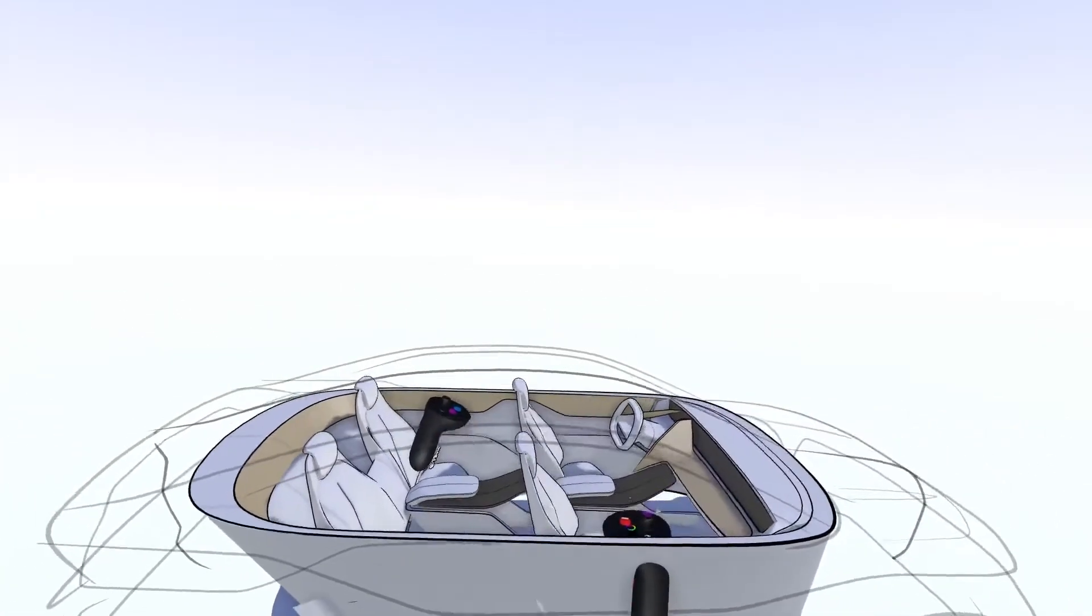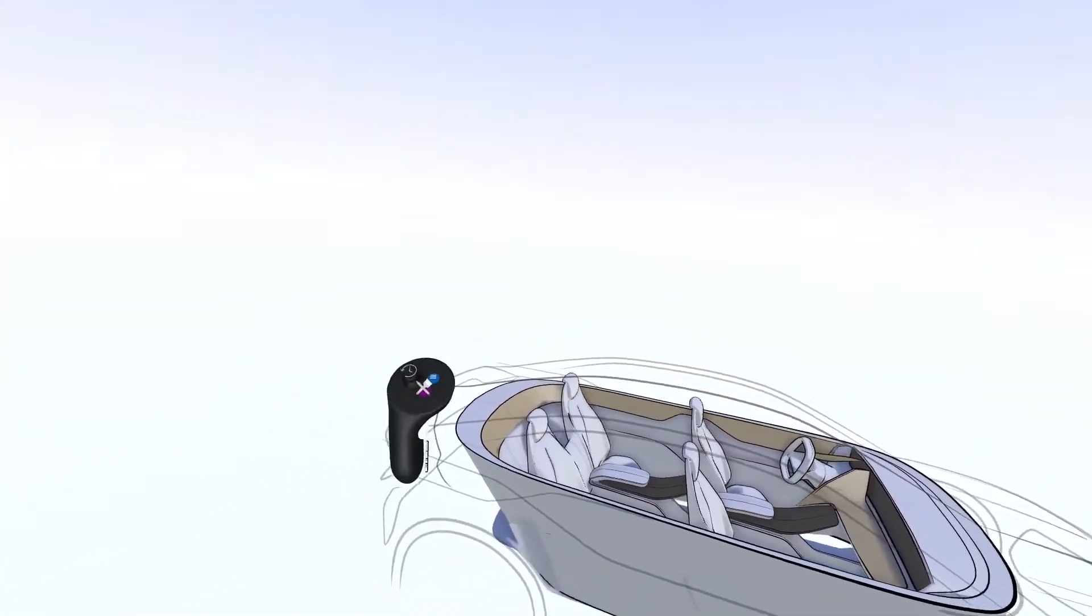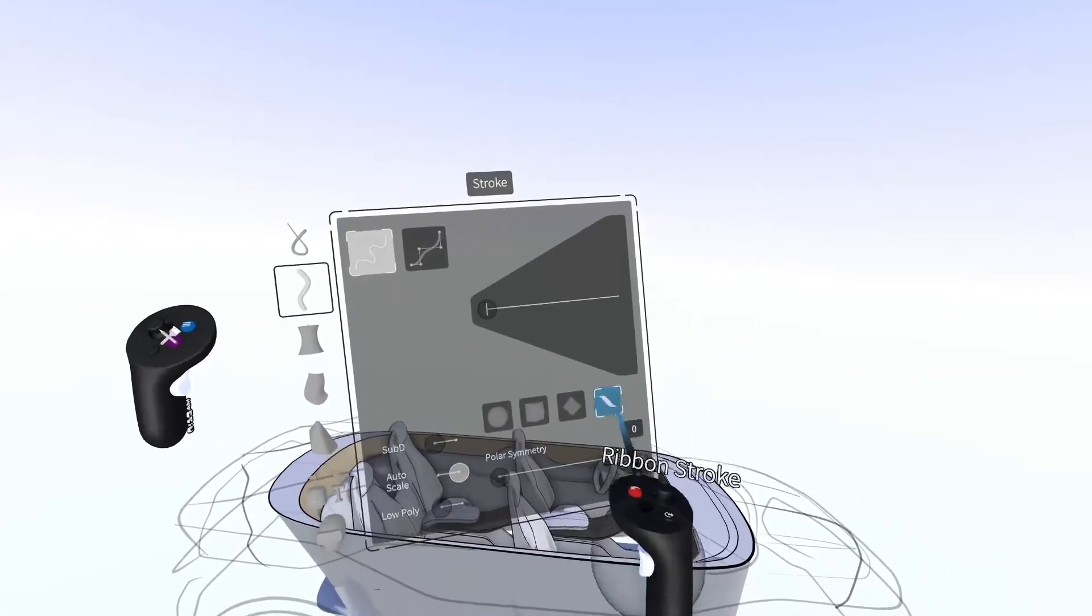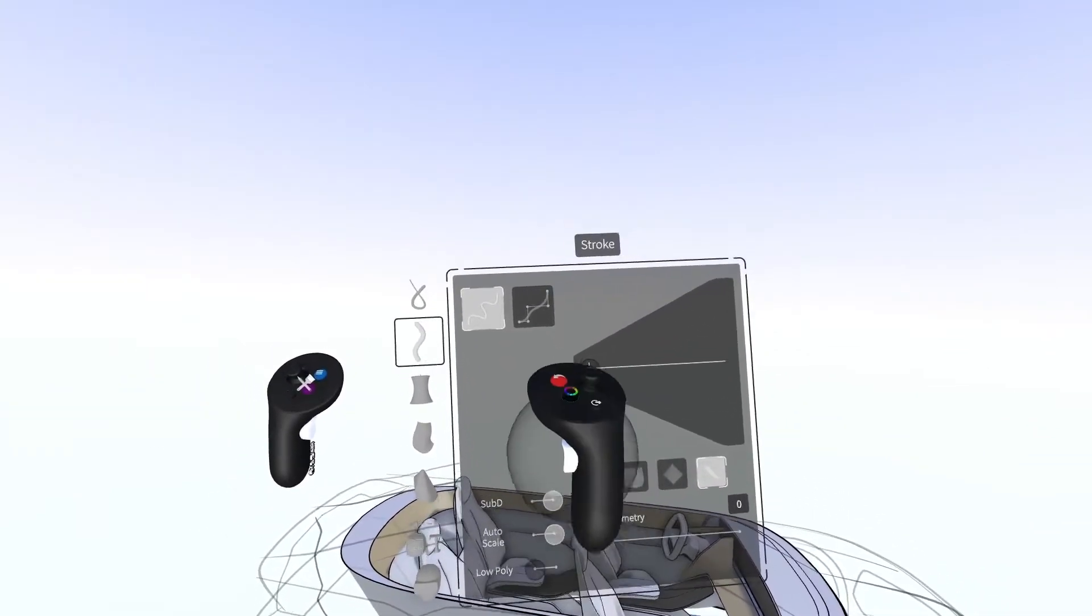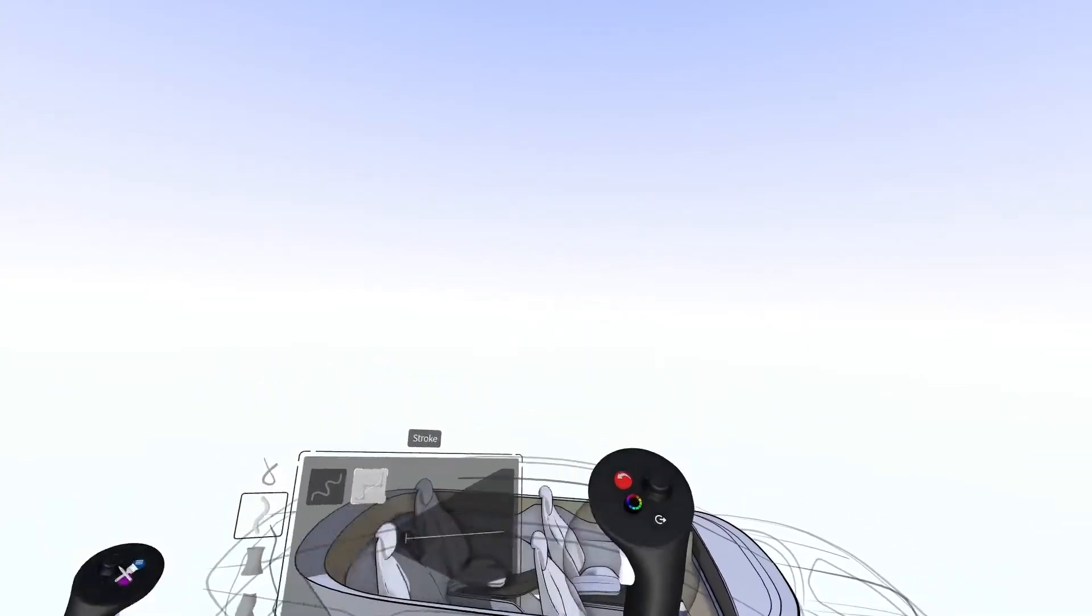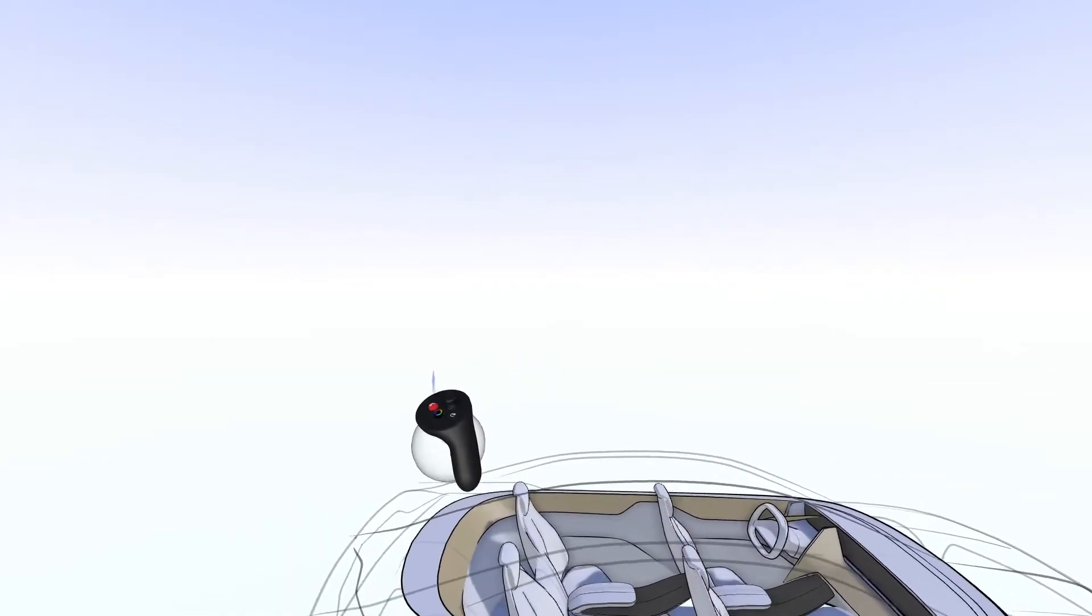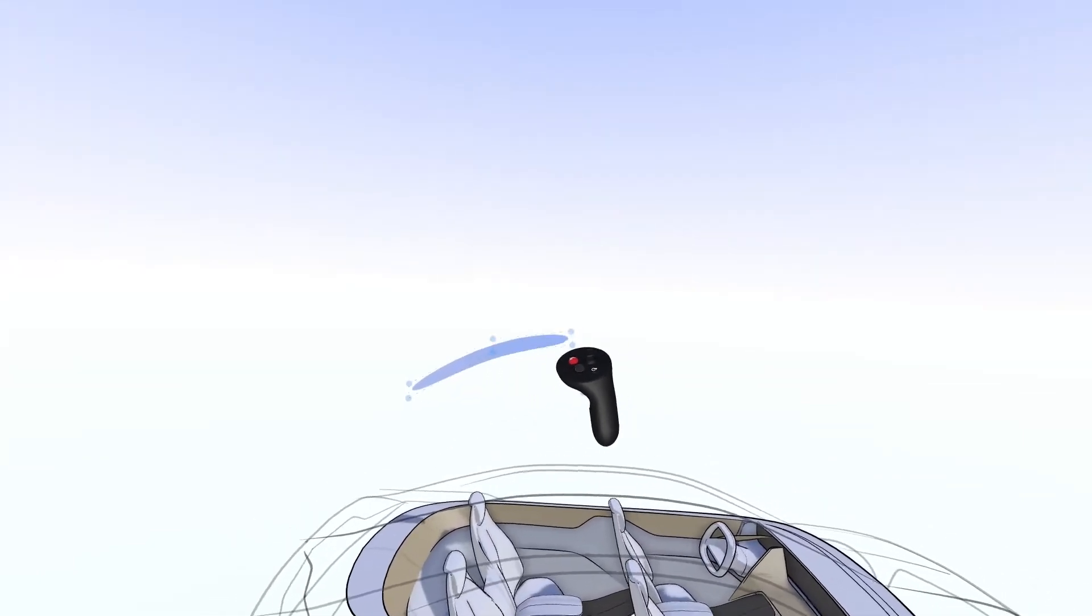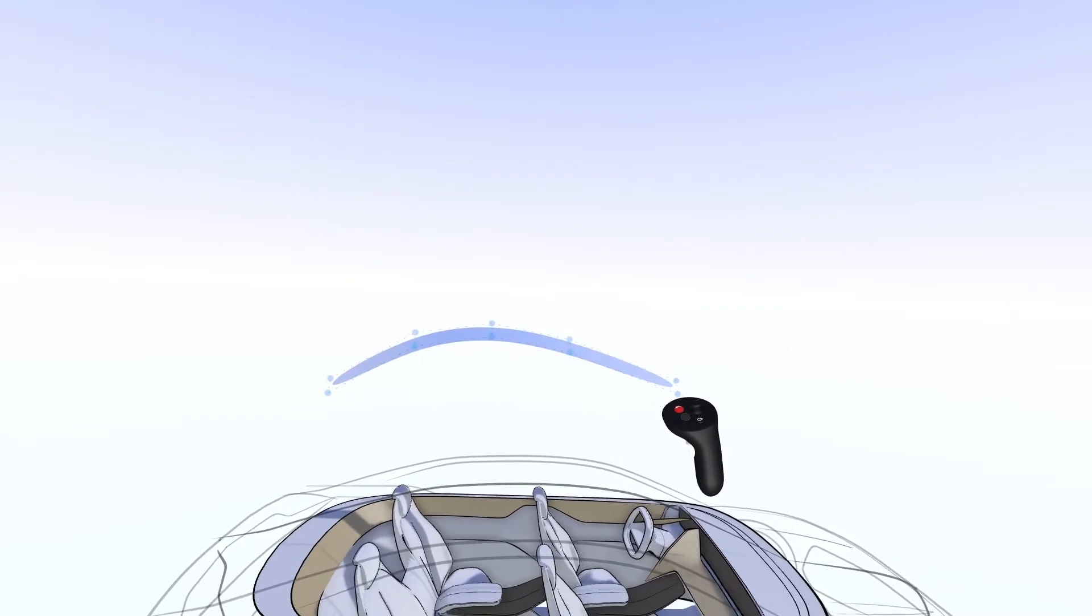The quickest way to get into SubD is to use the stroke tool in the ribbon setting with SubD turned on. Point mode enables greater precision when laying out the initial surfaces. You can also use primitive objects to initiate SubD surfaces.